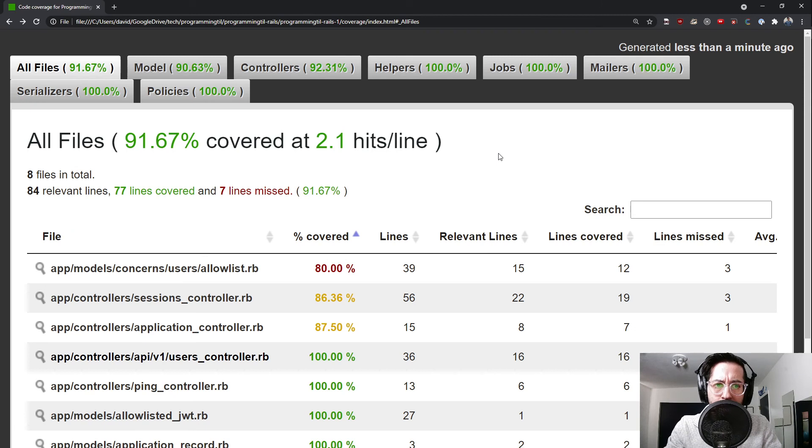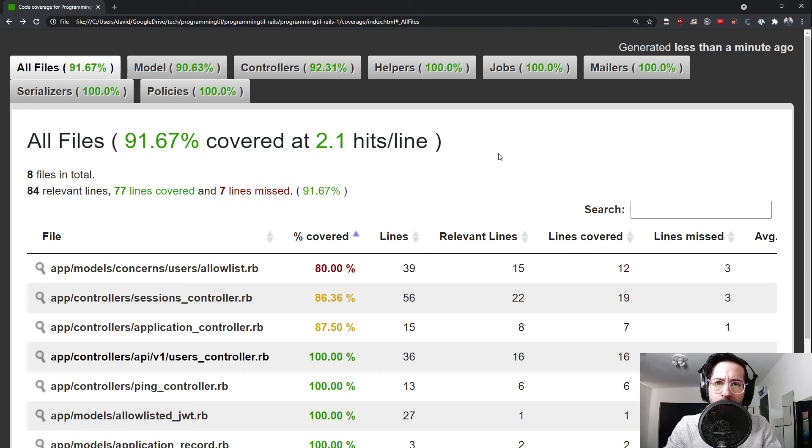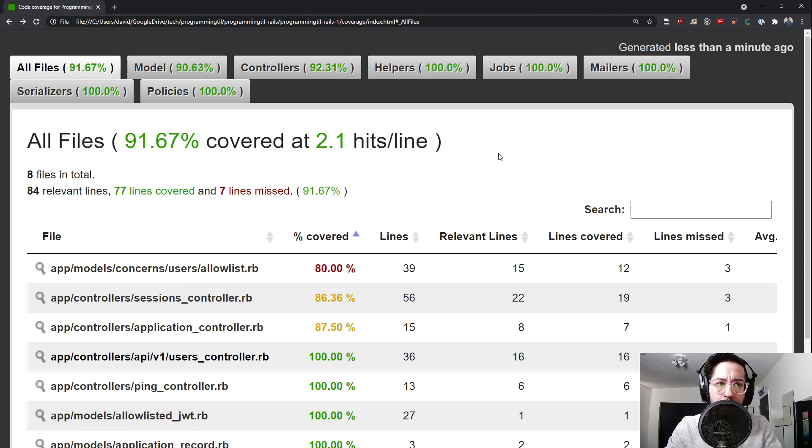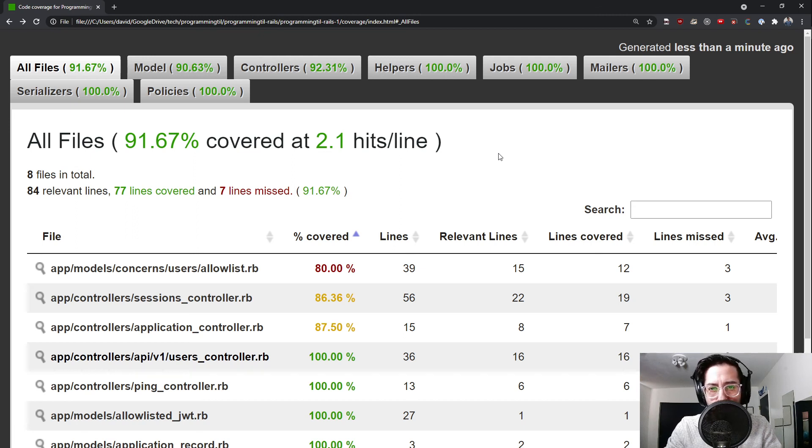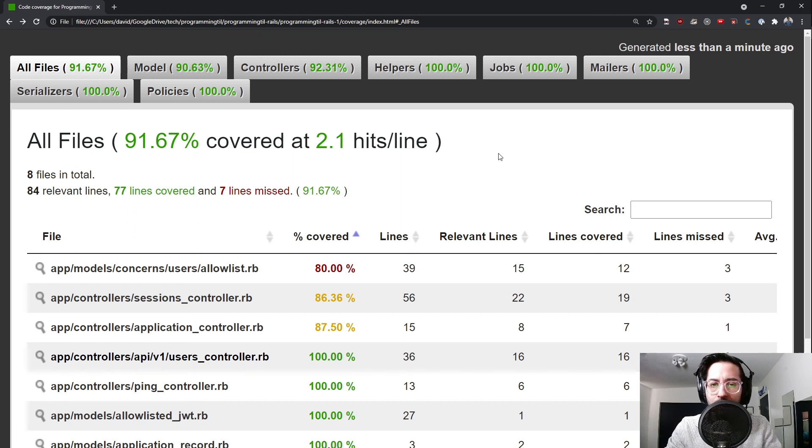Again, I'm not a huge stickler on code coverage. I'll probably do it for most of the Rails API stuff just to give you guys more examples. But generally, I'd like to do it around mission critical stuff. So updating user, I feel like it's kind of critical. You don't want users updating other users' information.